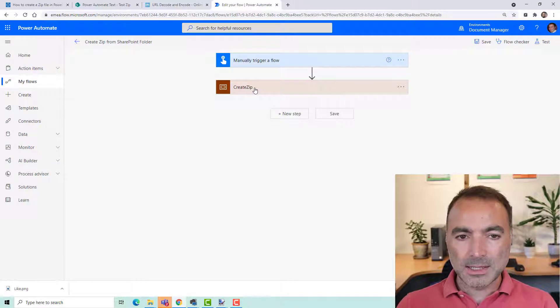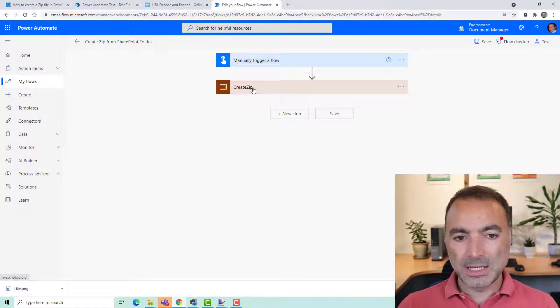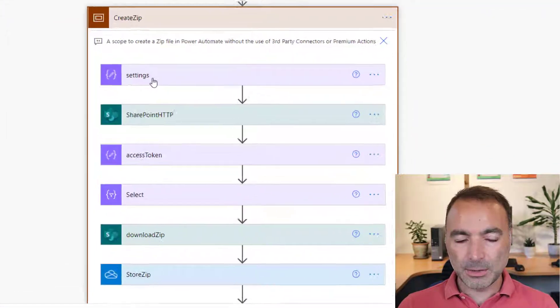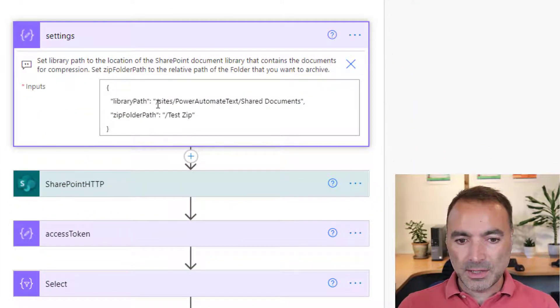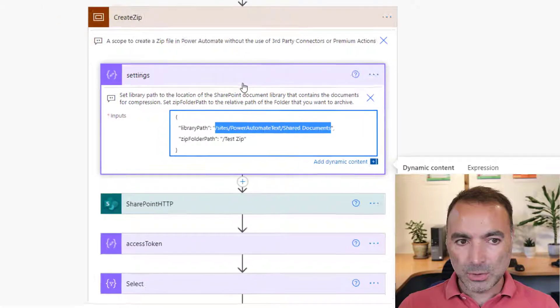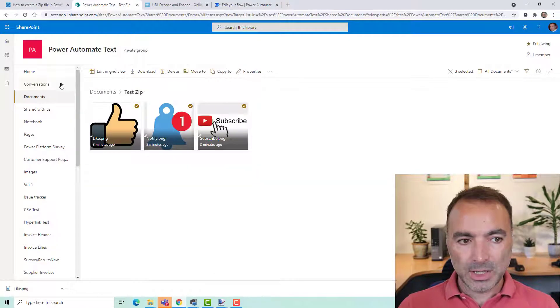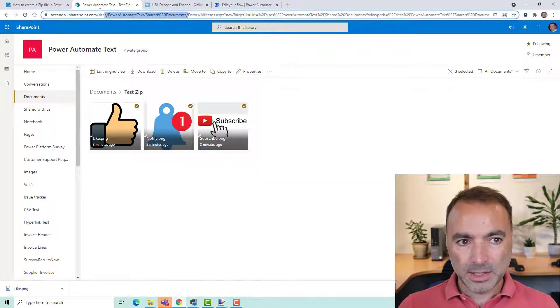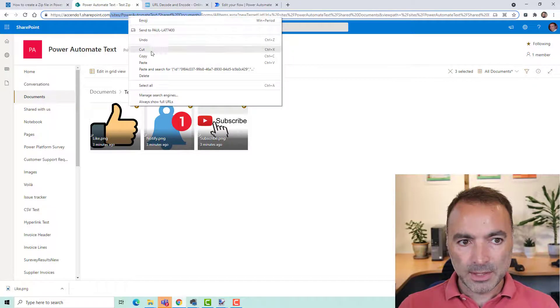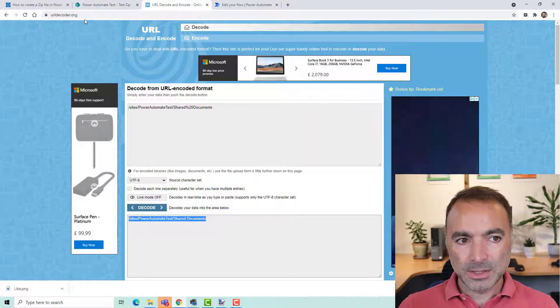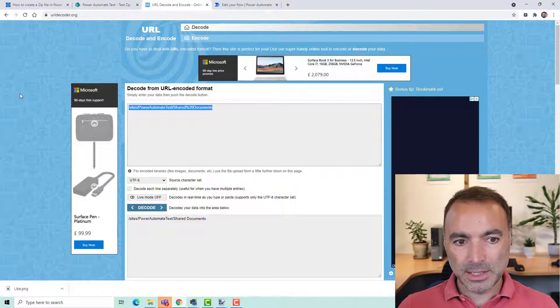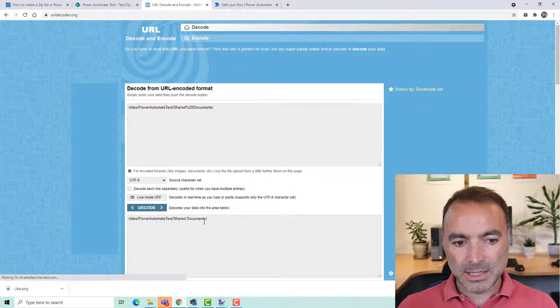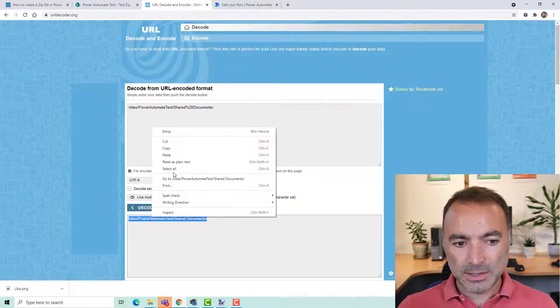So let's go through the flow and I'll show you what you need to modify once you have pasted in the scope. So the first thing is the path to your document library. If we have a look at my document library here, this part is the path. Now this path is URL encoded so if you go somewhere like urldecoder.org, paste it in, press decode and there is the result.